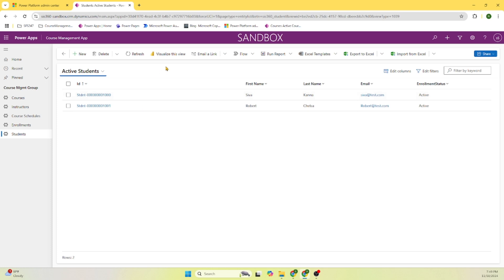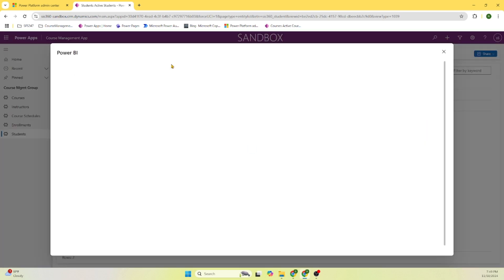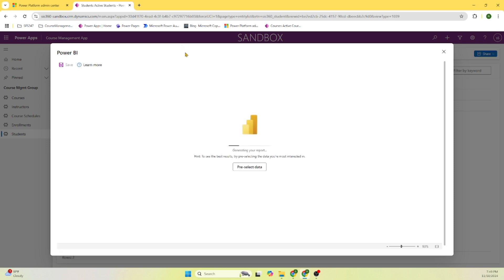If you want to visualize, there is a way to visualize this information. You can click - this is all Power BI pre-built Power Platform components. You can just click on this information and our platform will generate this Power BI report for us.